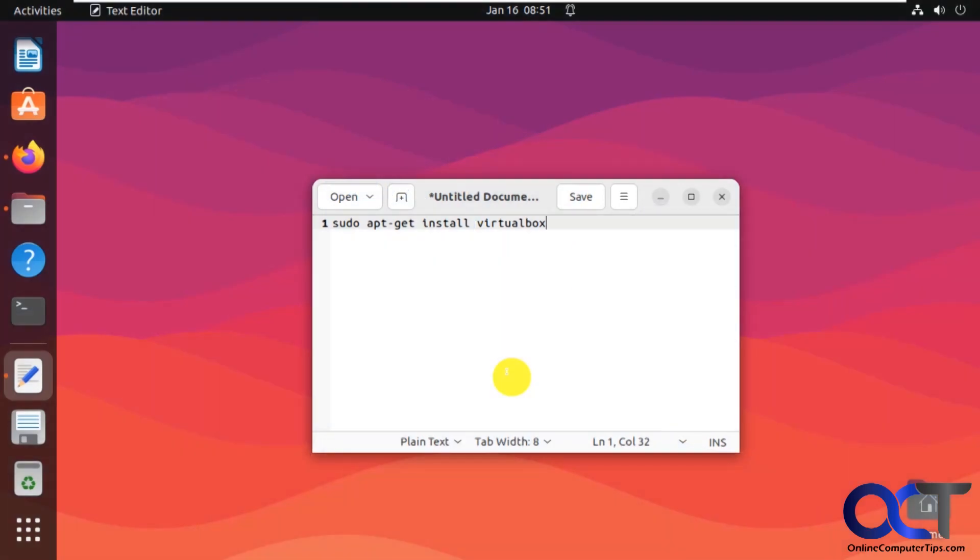Hi, in this video we're going to show you how to install VirtualBox 7 on Linux and then create a Windows 11 virtual machine within VirtualBox. So you'd be running your Windows 11 VM within Linux.